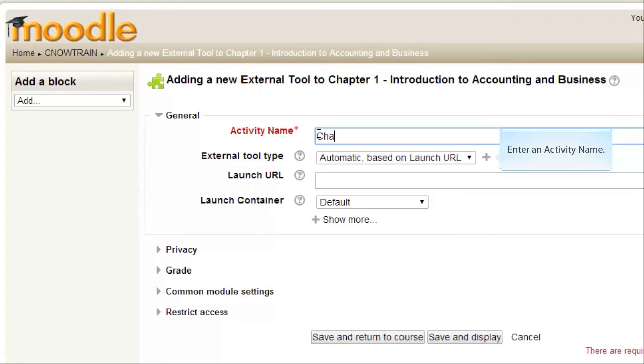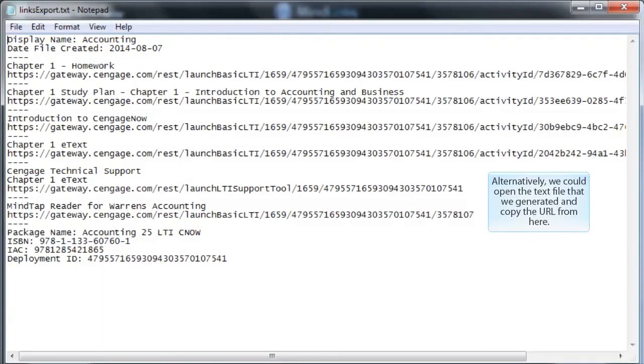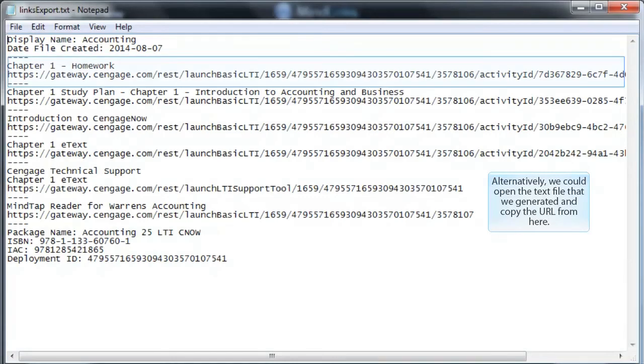Enter an activity name. And in the Launch URL field, paste the URL we copied from the content selector. Alternatively, we could open the text file that we generated and copy the URL from here.